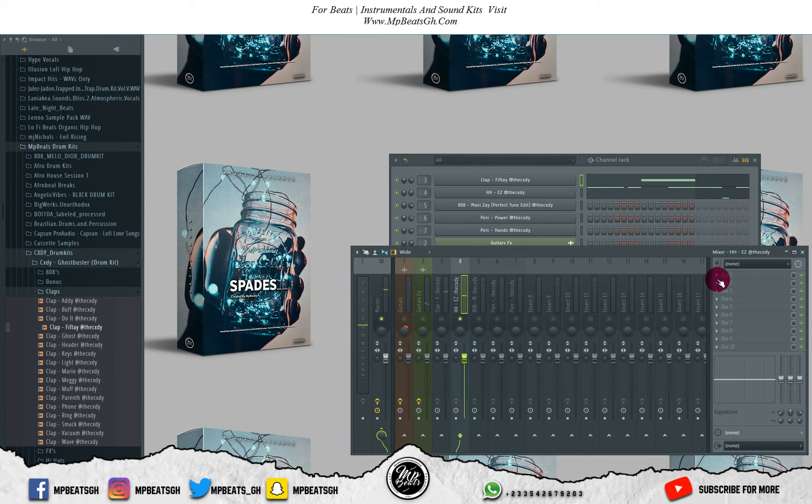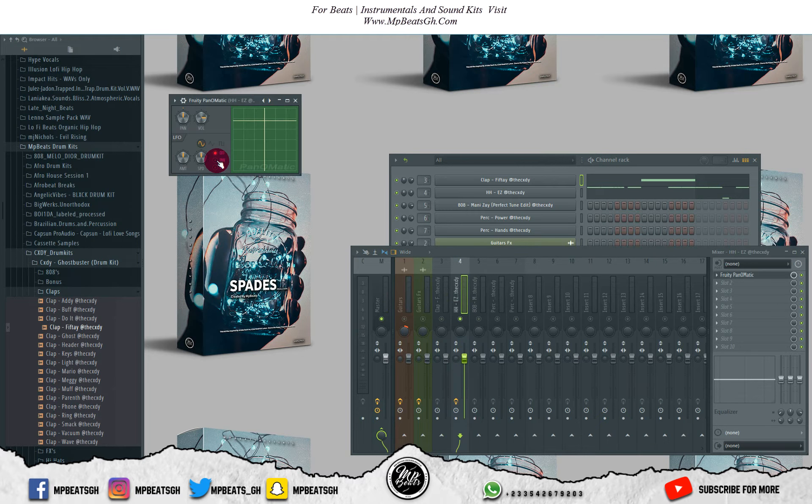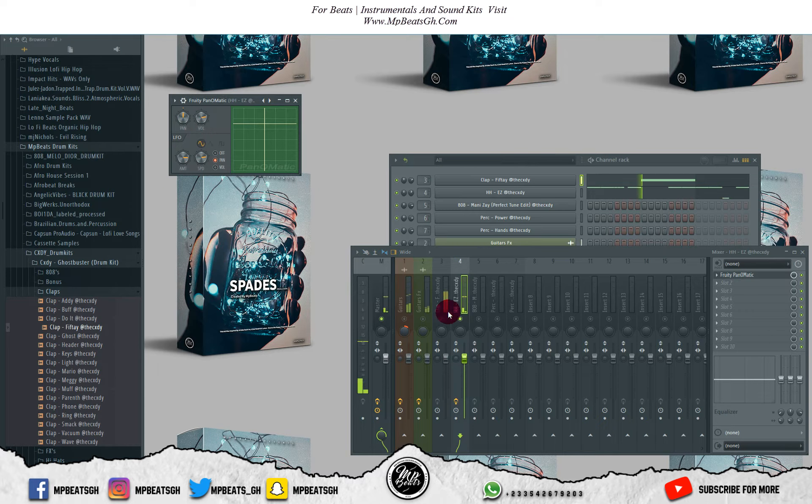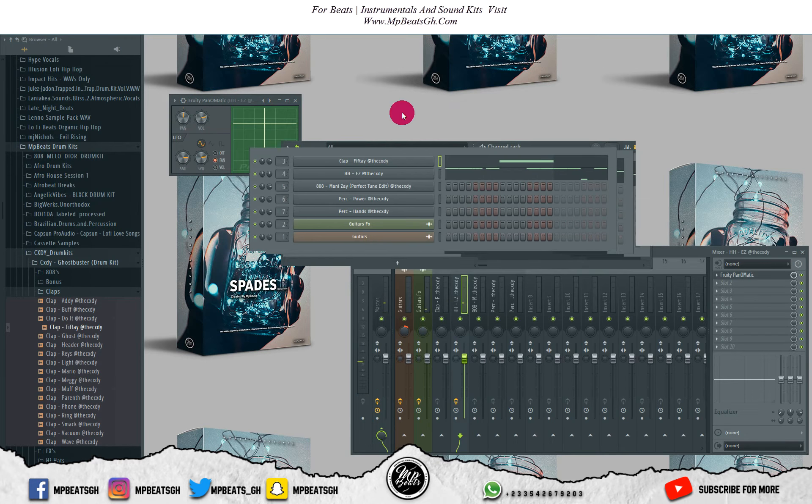Let me put a panomatic on my hi-hat. Let me go to pan, let me increase the speed a little bit, let me increase the amount. Now let's listen to how it sounds. Yeah, just like that. So let's listen to it with everything.